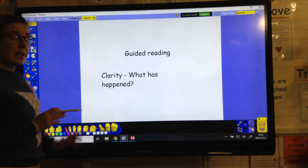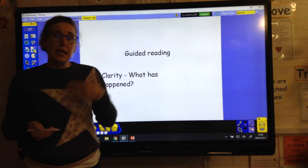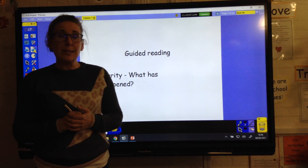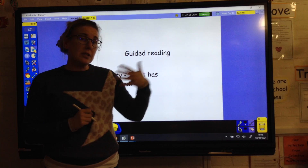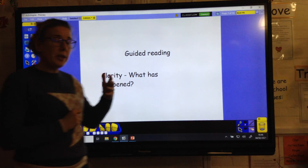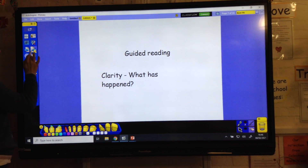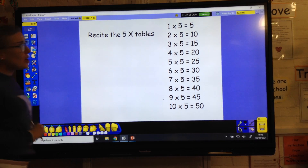For guided reading, when we've done some reading, think about how we can explain to somebody else what has happened from what we've read - so what we know has happened from what we've read.